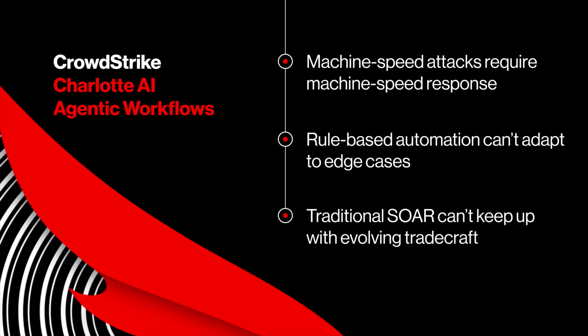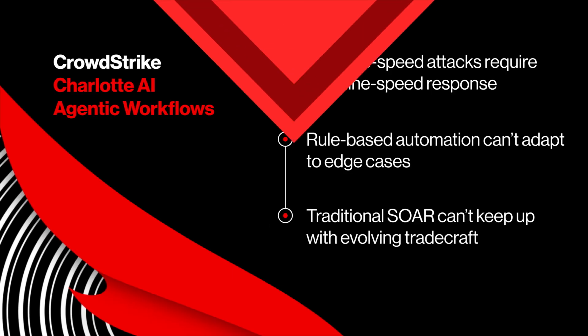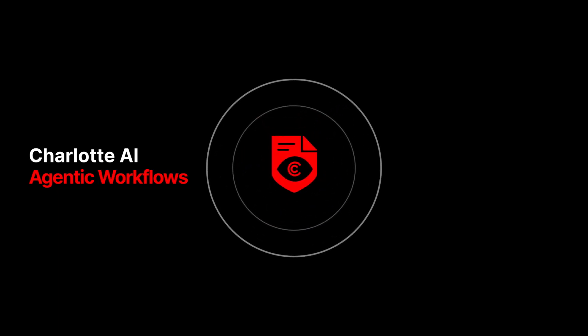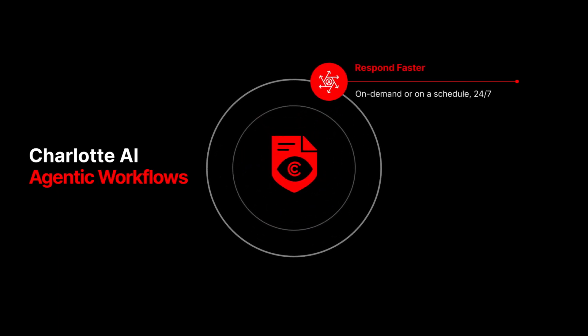Charlotte AI Agentic Workflows brings the power of agentic AI into your response automation through Falcon Fusion SOAR. Now you can turbocharge your response workflows with state-of-the-art large language models of your choice, turning analyst intent into instant action.